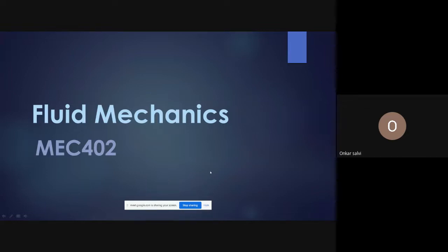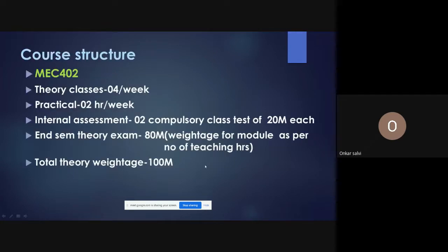This is the Fluid Mechanics subject with course code MAC402. This subject has only theory classes — there is no practical for this subject.